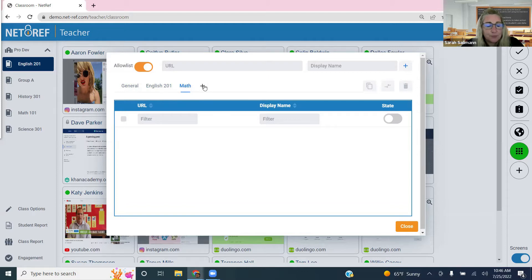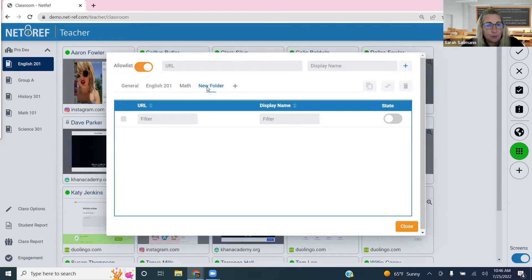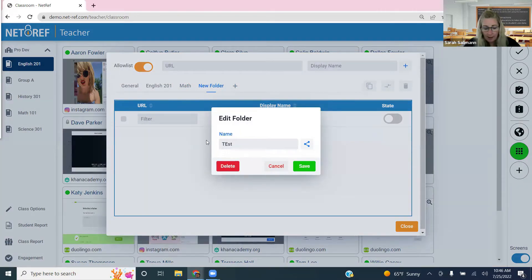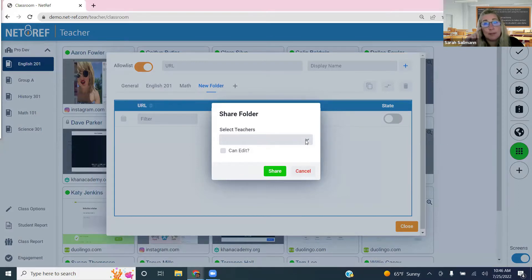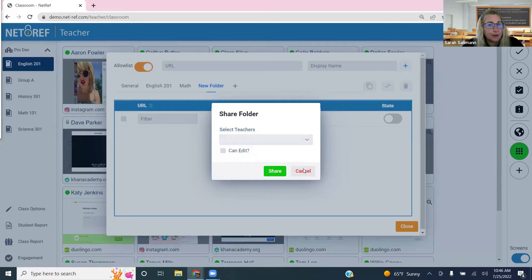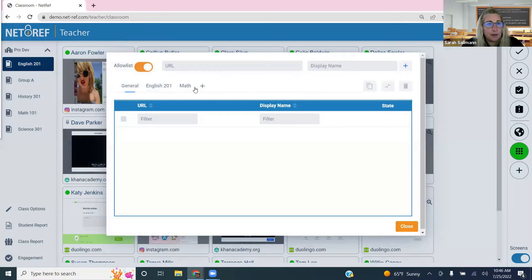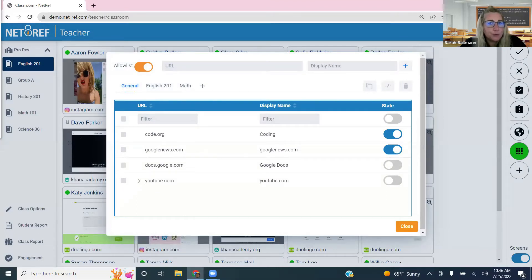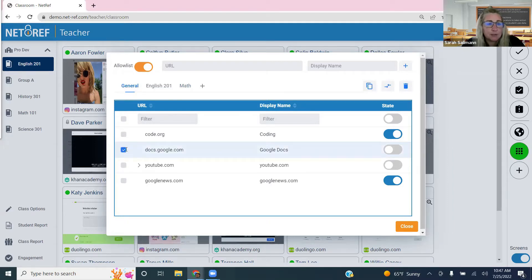Click the plus symbol to add a folder, then double-click to rename it. You can also share the folder with a colleague — pick another teacher, choose whether they can edit it, and once shared it shows up in their allow list dialog box. Click save and it's added. You can also copy or move URLs from your general list into specific folders using the checkbox next to each site.